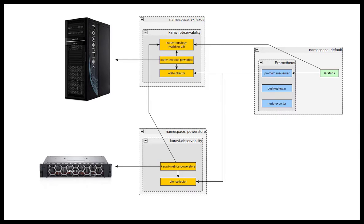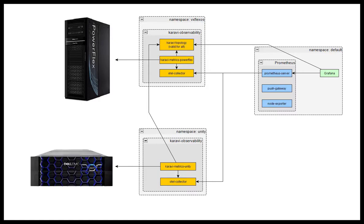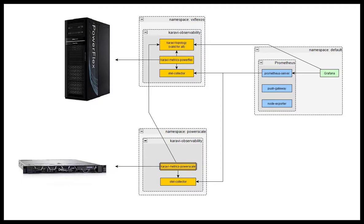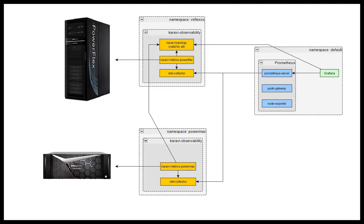The components have been designed to be extensible and more collectors for PowerStore, PowerScale, PowerMax, and Unity are expected to be released in the next couple of months.